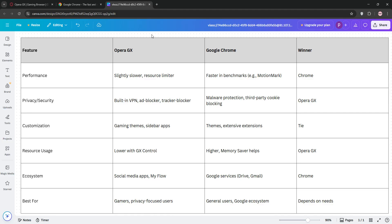Chrome takes the lead in speed, scoring higher in benchmarks like MotionMark, and its vast extension library offers unmatched versatility.